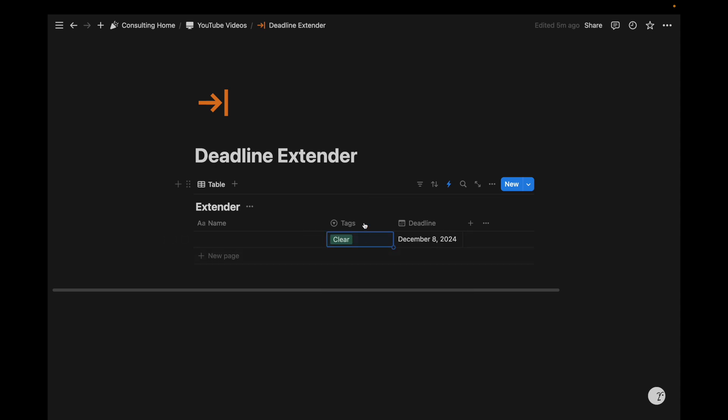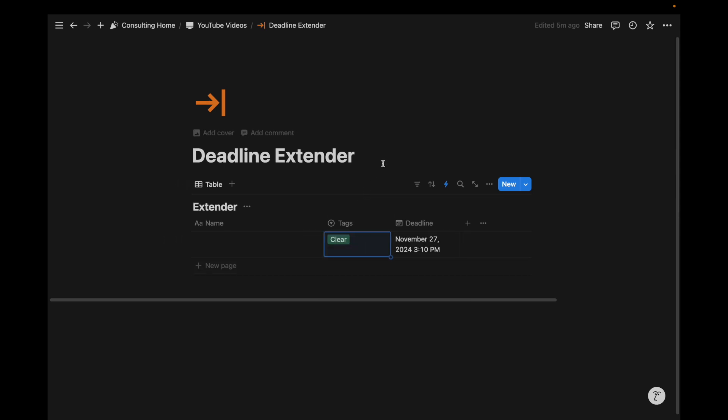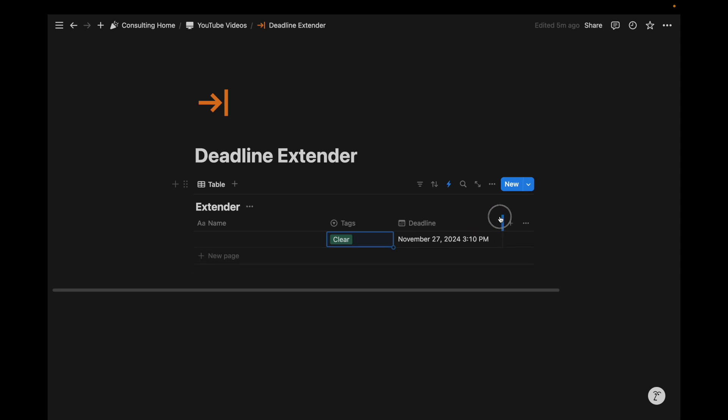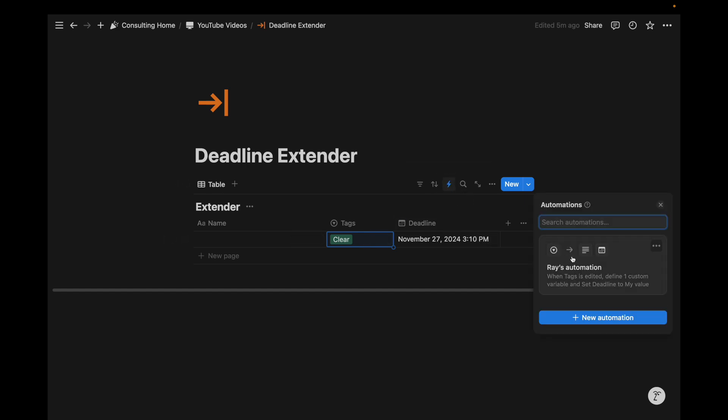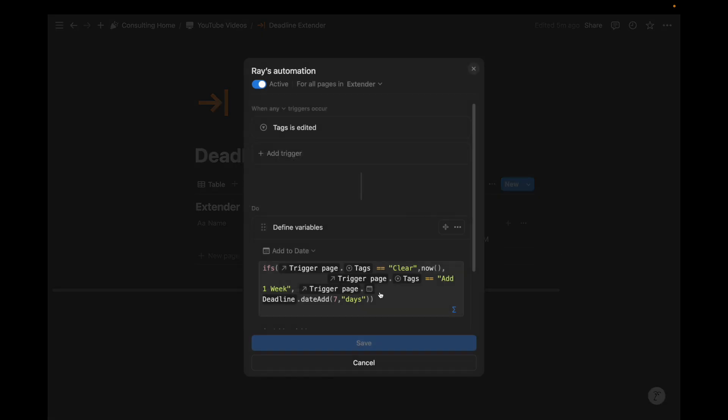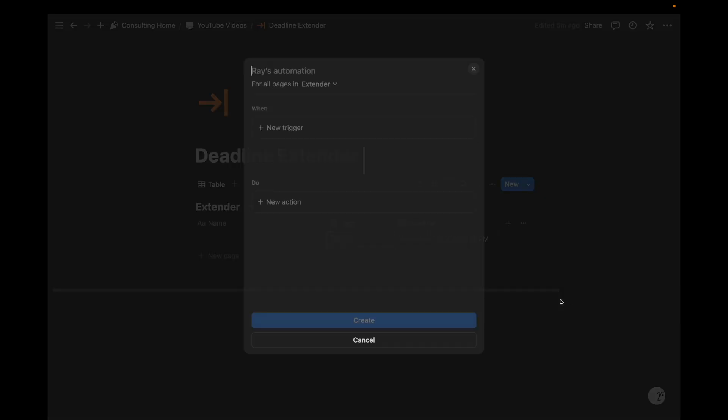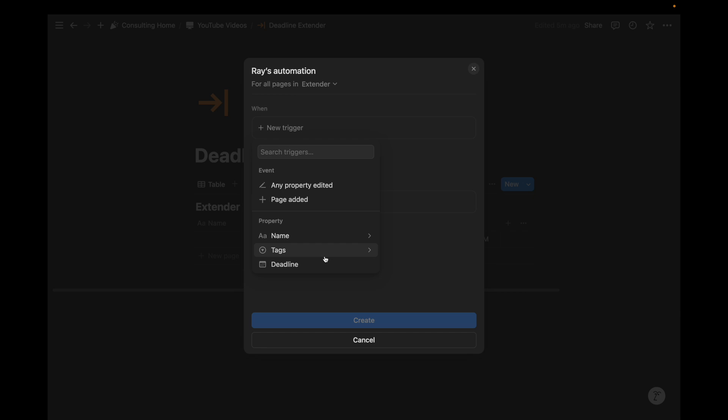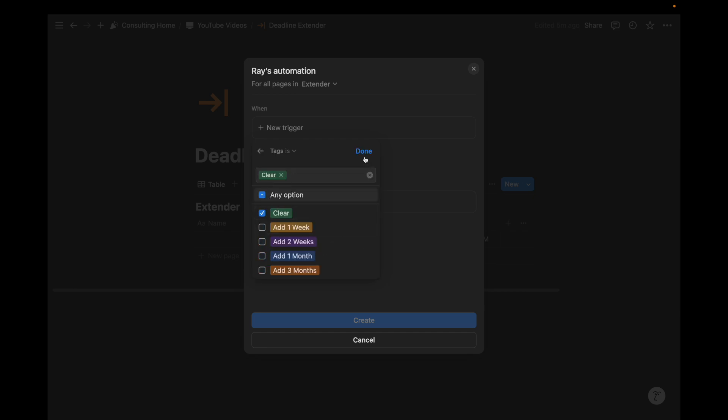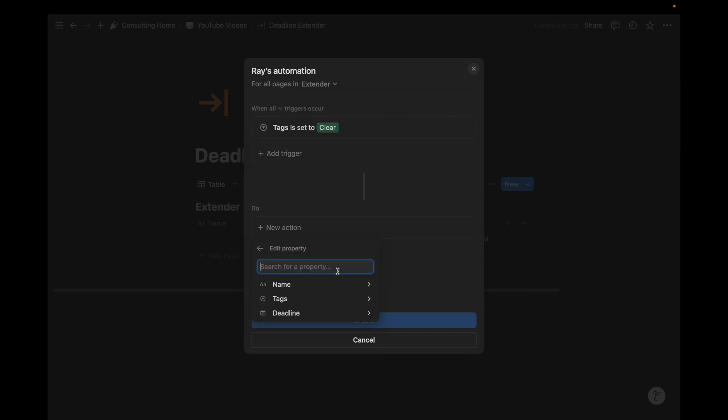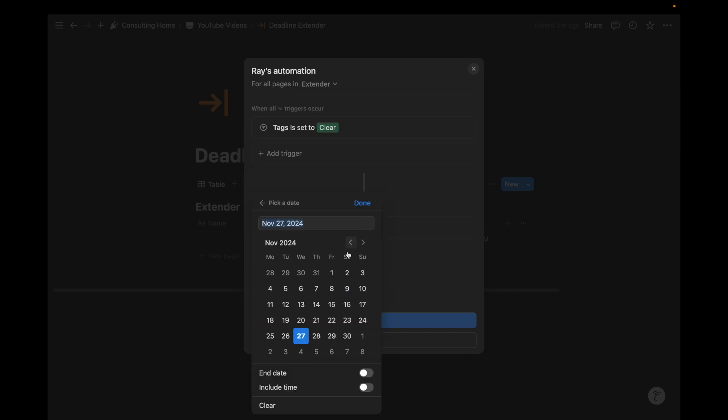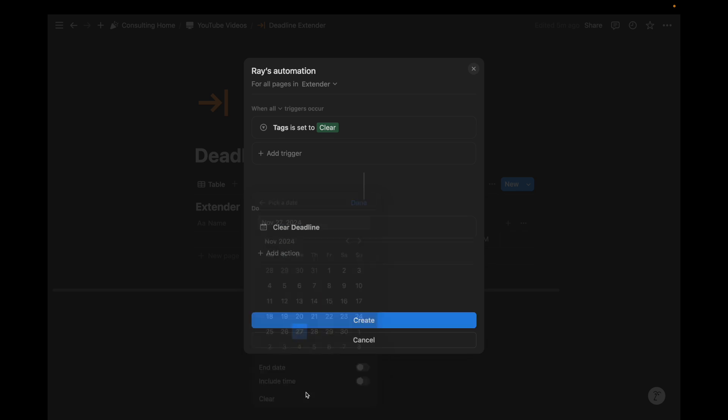Now if I do clear, that deadline is also going to change. And it's going to change to now, as opposed to a specific date. It's going to add that timestamp automatically. So in our case, maybe we don't need this automation. And so in that case, we can just create a new automation that says, when tags is clear,